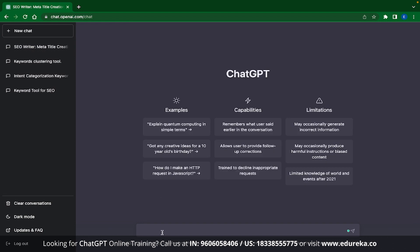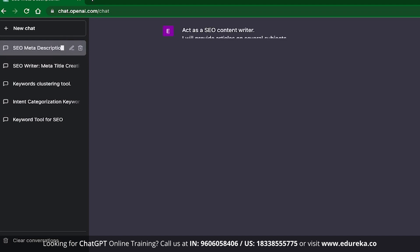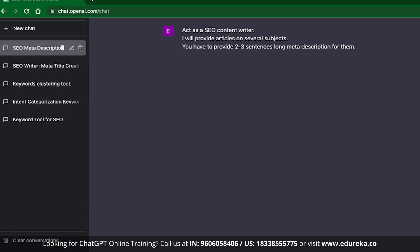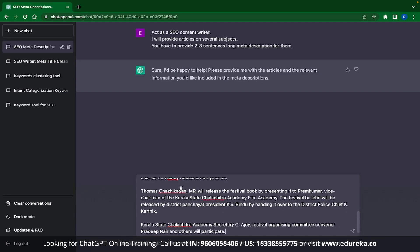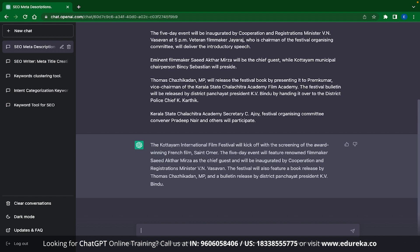Now let's see how we can do the same for meta description. The prompt is pretty much the same — act as an SEO Content Writer, I will provide articles on several subjects — but the last line changes to the result we expect: you have to provide 2-3 sentences long meta description for them. ChatGPT again confirms it has understood. I paste the same article, and ChatGPT gives a meta description that is 3 sentences long, following the regulations we set. If you want a shorter meta description, you need to mention it again in the query.